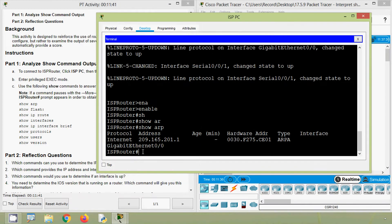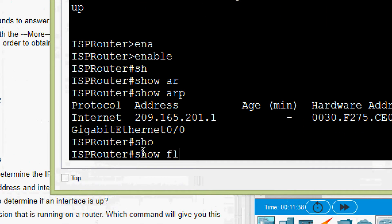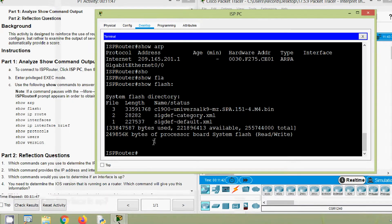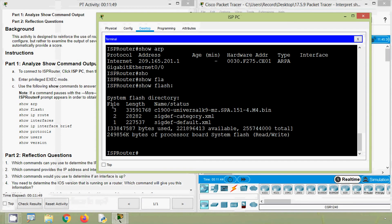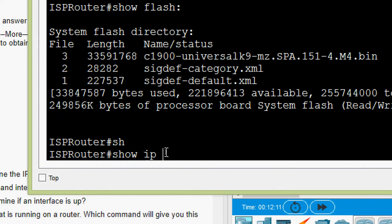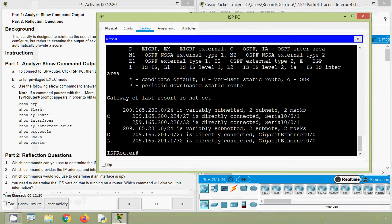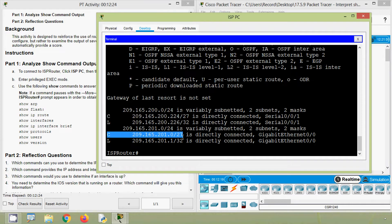Now we will give 'show flash' and we can see the contents of flash — the files, their lengths, and their names. Next we will see the routing table of this router using 'show ip route', and here we can see the details: two directly connected networks. Now we will give 'show interfaces'.